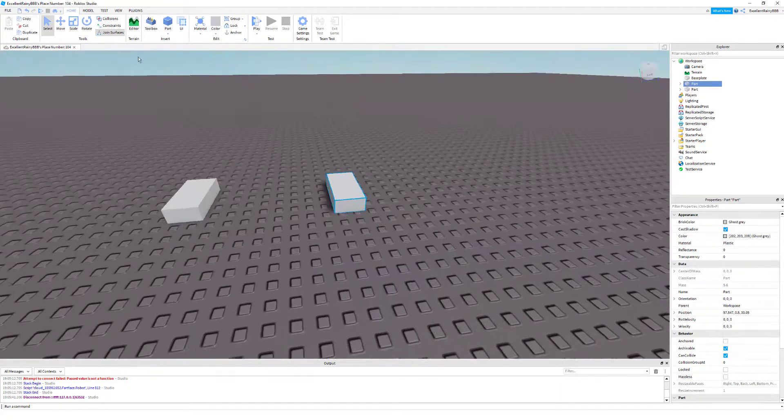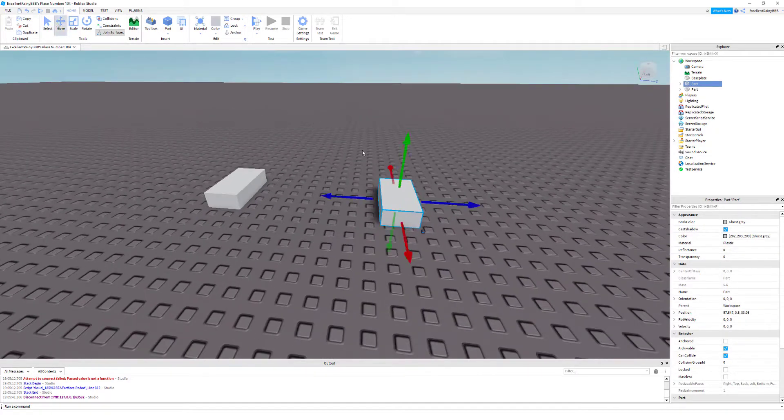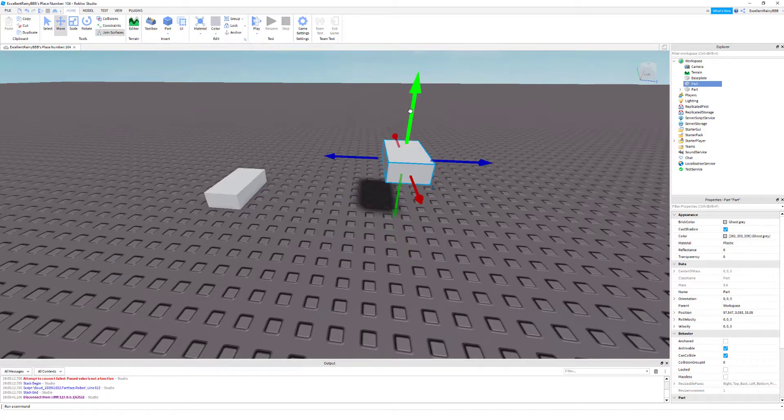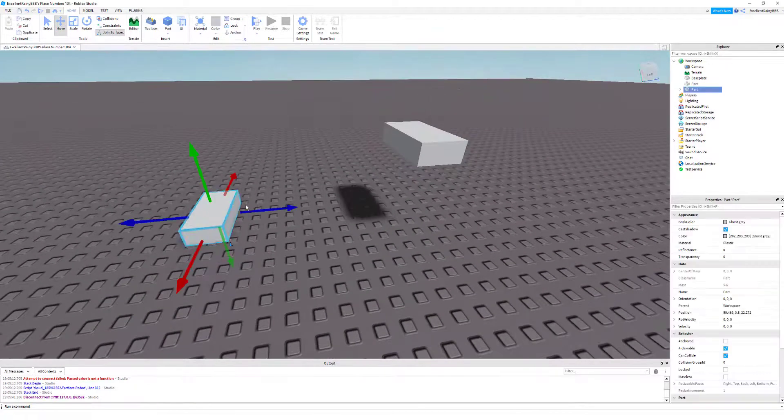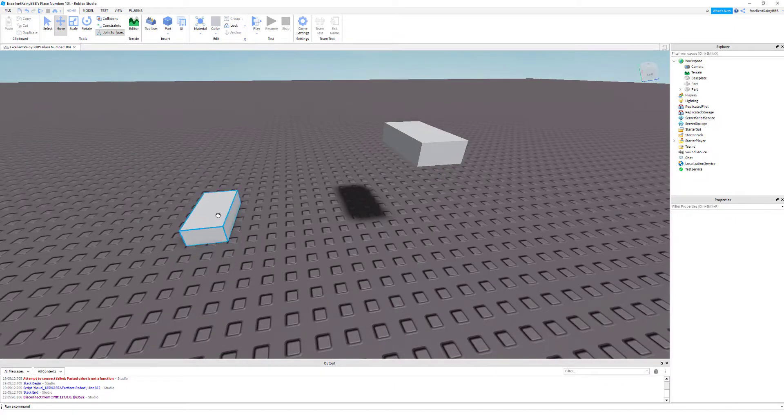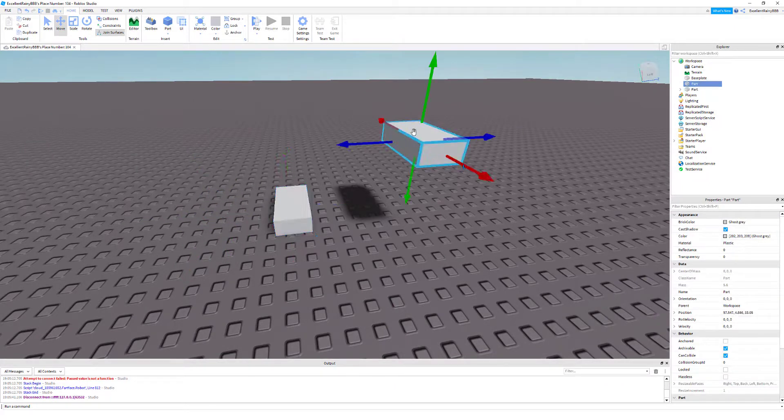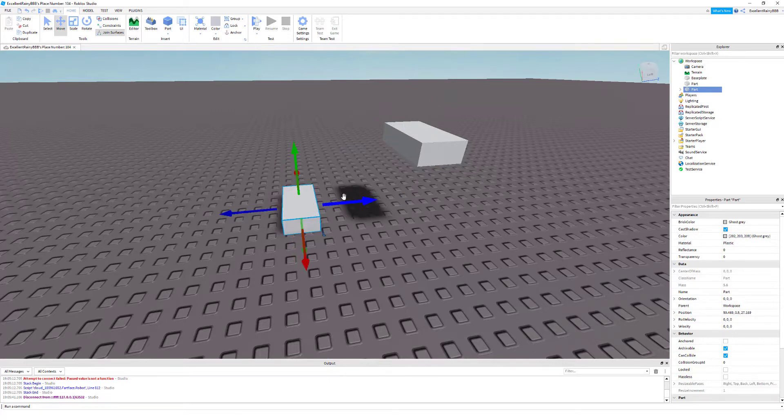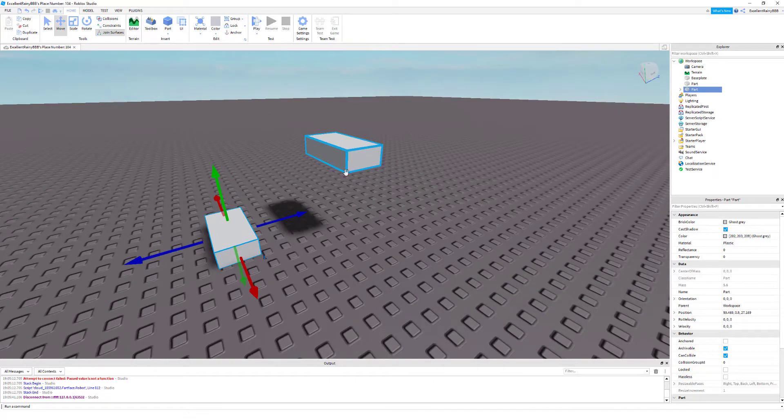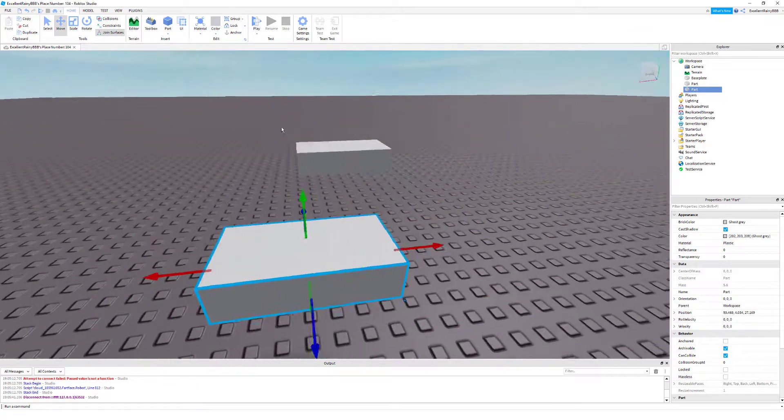It doesn't really matter where you place them. I'm just going to place it up here for the aesthetic. This part right here will go transparent and make you able to walk through it, and this part here will be our button.